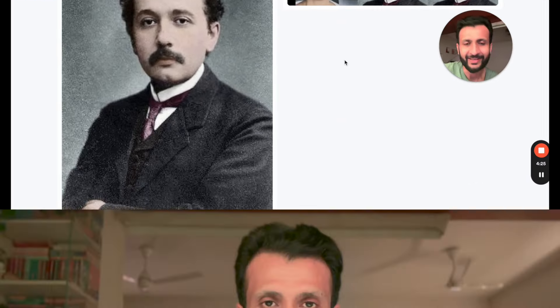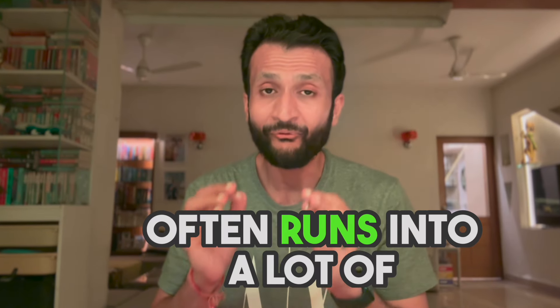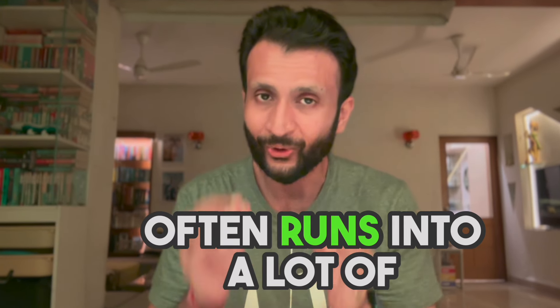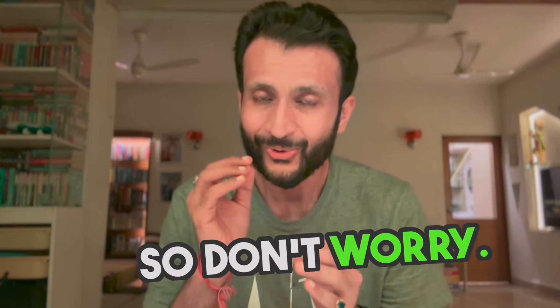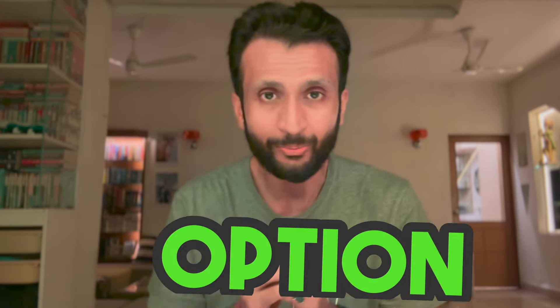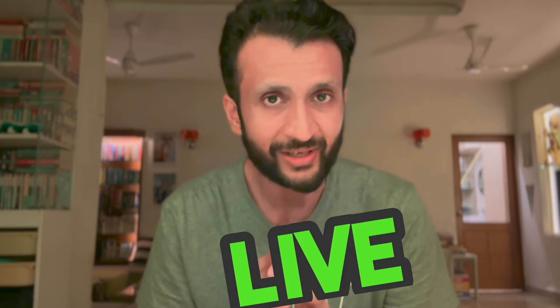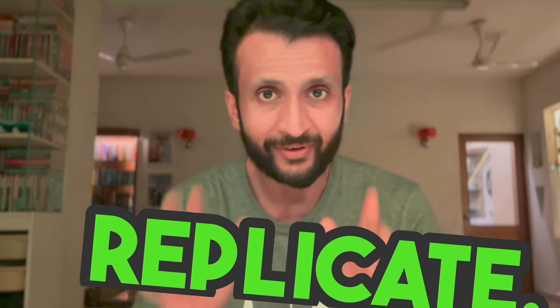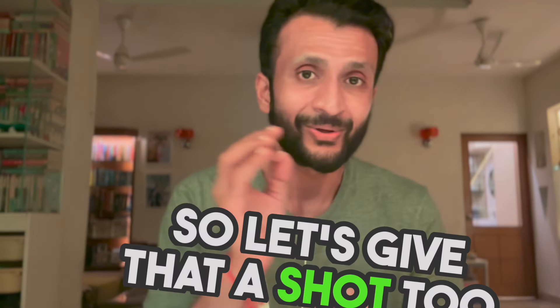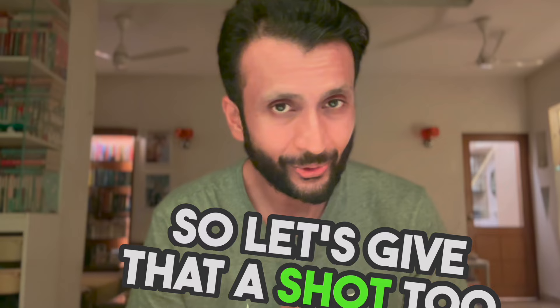So this was very easy. The platform of HuggingFace often runs into a lot of errors, so don't worry there is another option where we can use Live Portrait. It's on the website of Replicate. So let's give that a shot too.